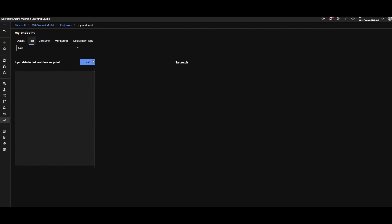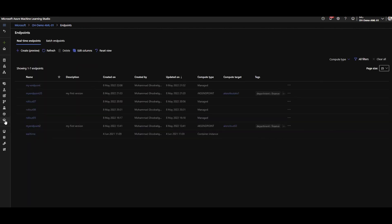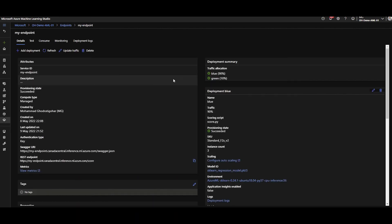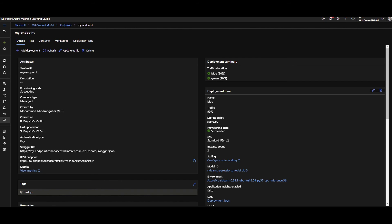Let's check what happened to the green deployment we created through the UI. Going to the endpoints - there we go - now I have blue at 90% and green, the new one, with 10% of the traffic. That's it!